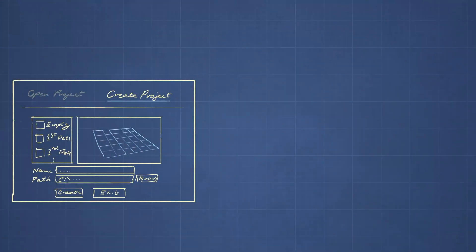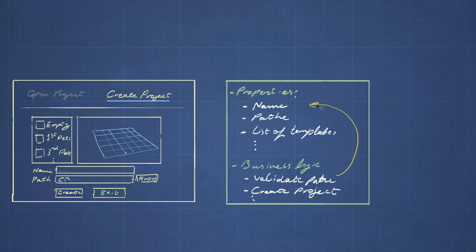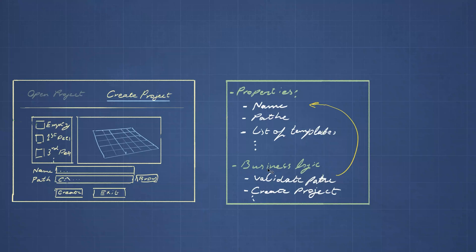The way I want to do it is, we have this control now. This represents the class that I am using for a project creation. And what I want to do is to create a class that has the specific things for my use case for creating a project. I wanted to have these properties or fields for name and path and a list of templates. There will also be a function to validate the name and path of the project and a function to create a project.